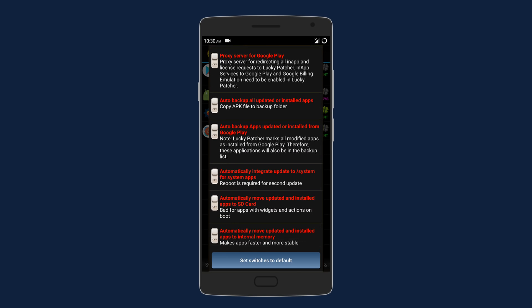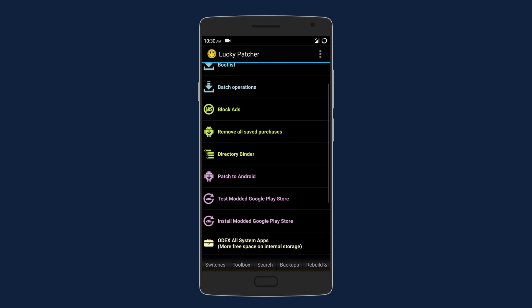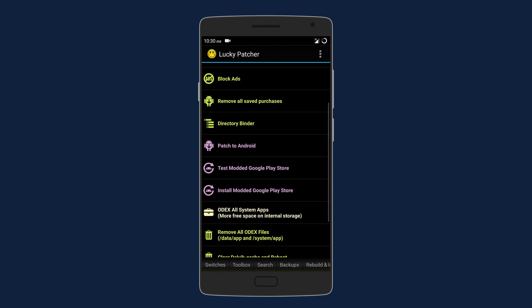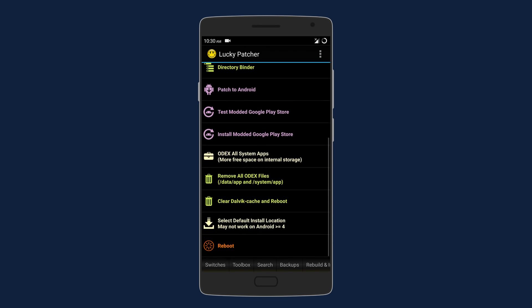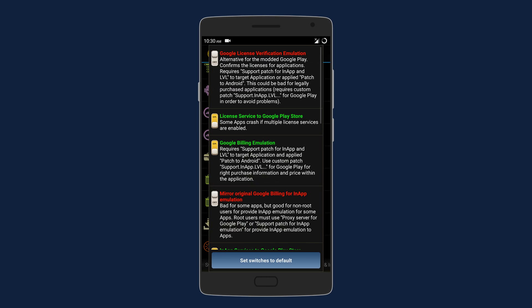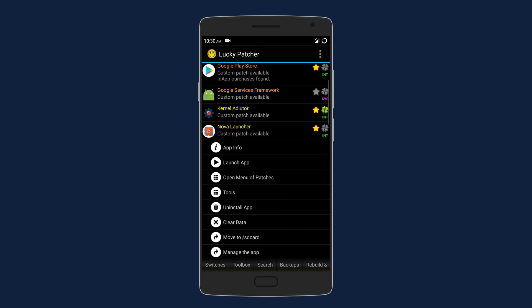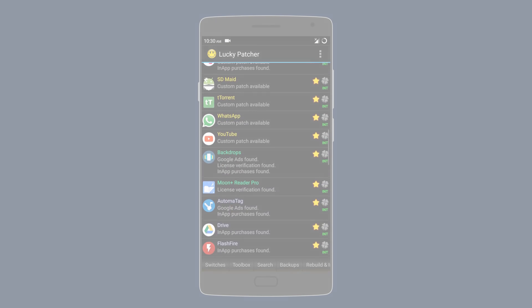Under toolbox, you can block ads, install a modded Google Play Store, and even odex system apps to free up internal storage. So it's an app that can really come in use in modding and getting paid stuff for free.